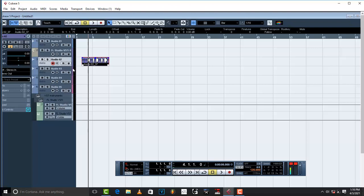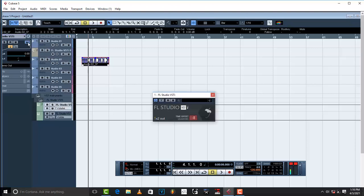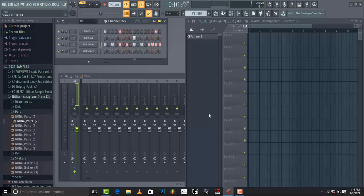Make sure that whenever you want to go back to FL Studio, just come to where it is written FL Studio, click there and go to edit VST instrument.